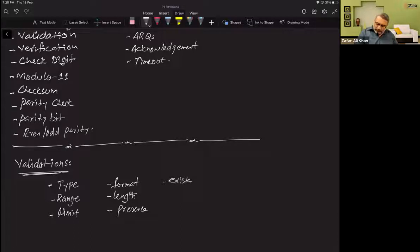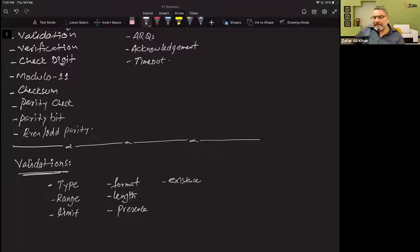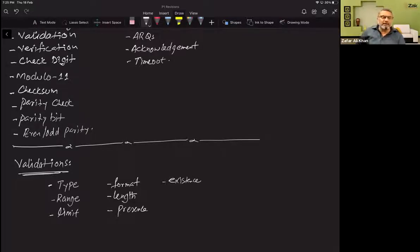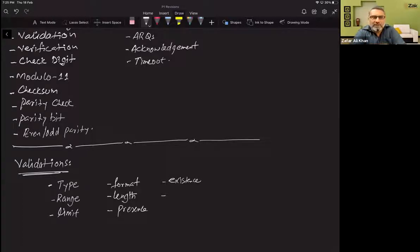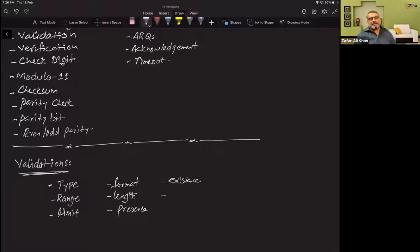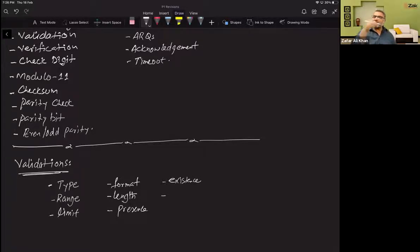Existence check verifies that the ID or value entered already exists in the database. If you enter an incorrect ID that is not found in the database, the existence check will return an error. People often confuse presence check and existence check: presence check means the field cannot be left blank, whereas existence check means whatever data you enter must already be saved in the database. If your ID is not in the database, you would need to register first.